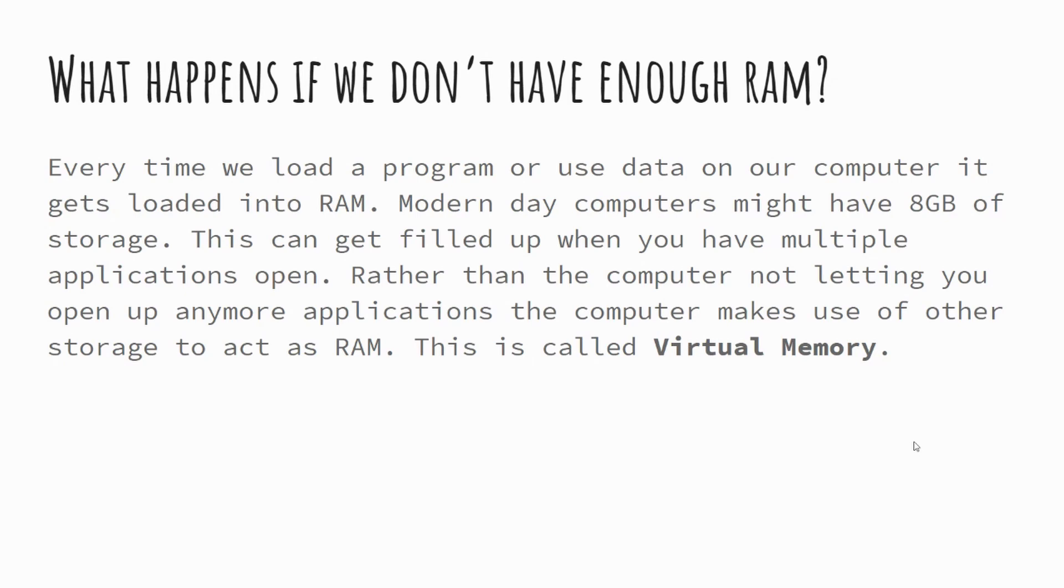So if you consider that your operating system is going to take up some storage, if you're opening up things like Microsoft Word, Photoshop, and a game at the same time, when you start to open up all of these applications, you'll find that eventually you'll run out of storage space to have all these things in this active memory.